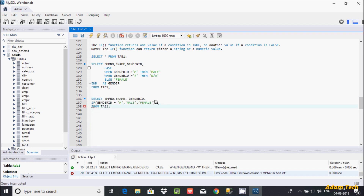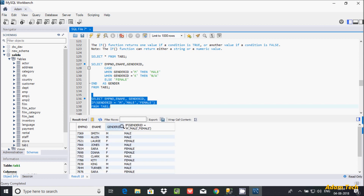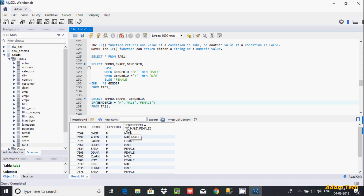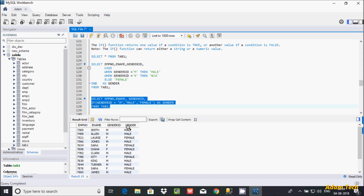I got an error message because of a misplaced semicolon. After fixing it and executing again, when gender_id matches 'M' it returns 'Male', and if the condition does not match it returns 'Female'. A new column is created with the name based on the IF expression, so I'll give it a column alias name 'gender'. After executing, I get the same output using the IF function.